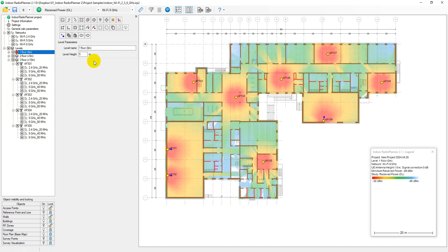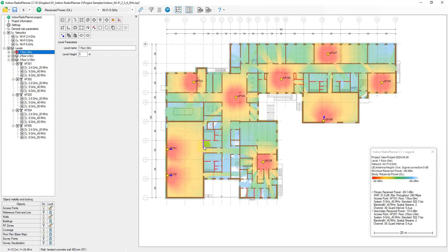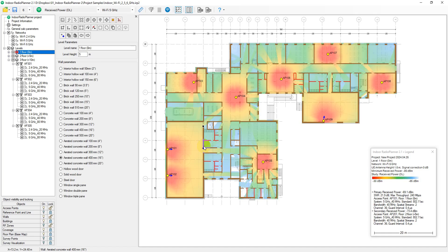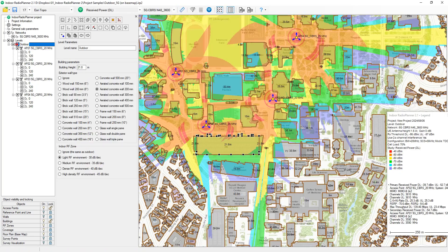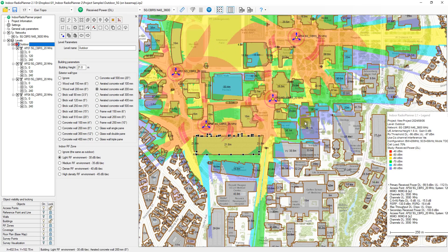Outdoor projects: When access points are placed in an outdoor local area up to 2 by 2 kilometers in size, this project type allows you to predict coverage both inside and outside buildings in streets, open local areas, etc.